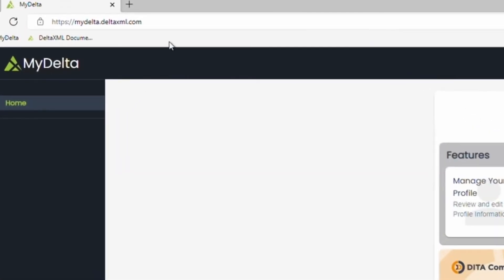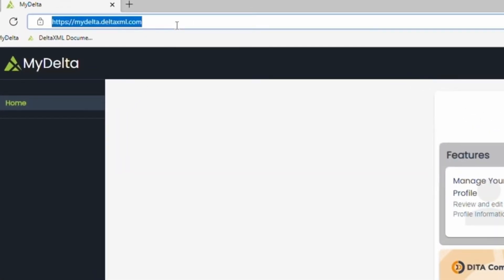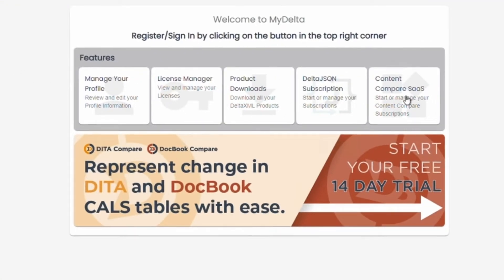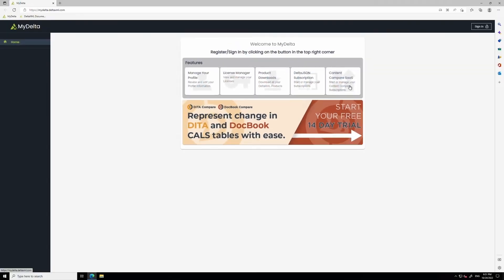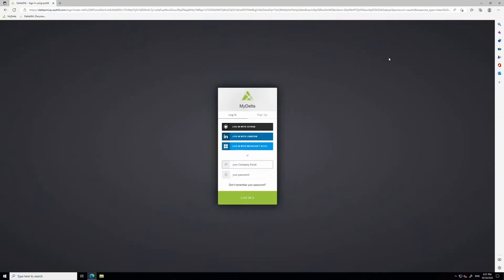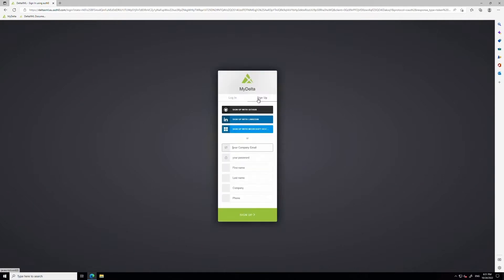From there, you'll need to create an account on MyDelta. MyDelta is DeltaXML's self-service licensing and downloads portal. It's here that you'll find everything you need to evaluate. To sign up for free, go to the MyDelta website, then click the sign up button and create an account using your work email address.